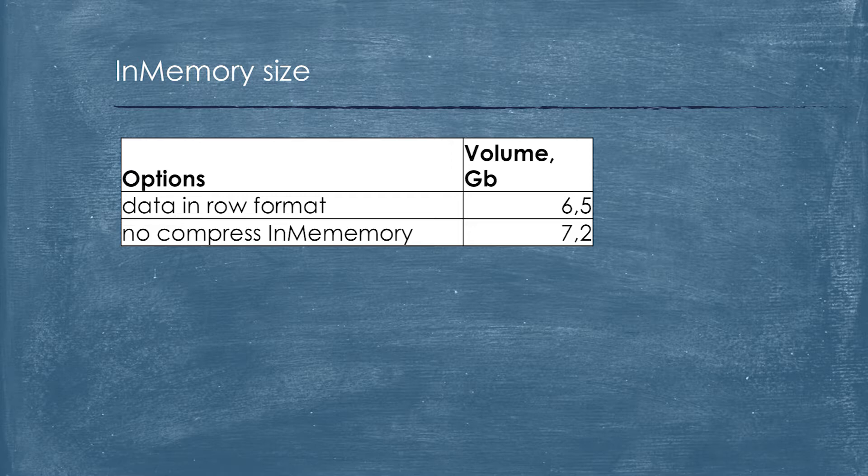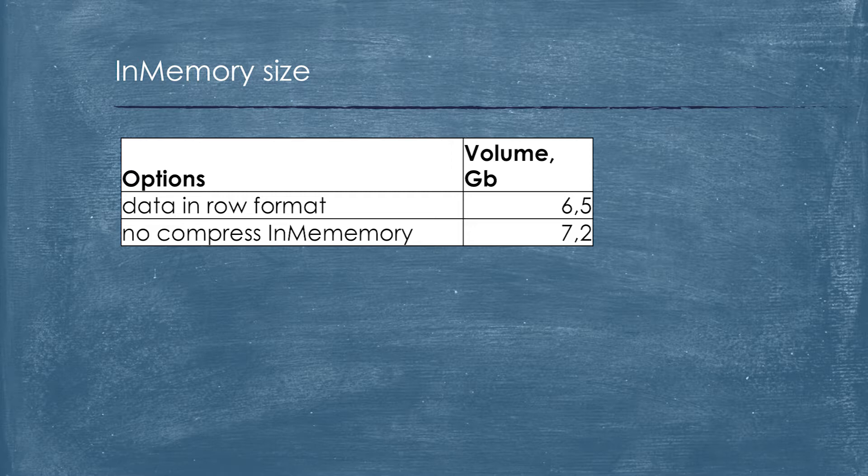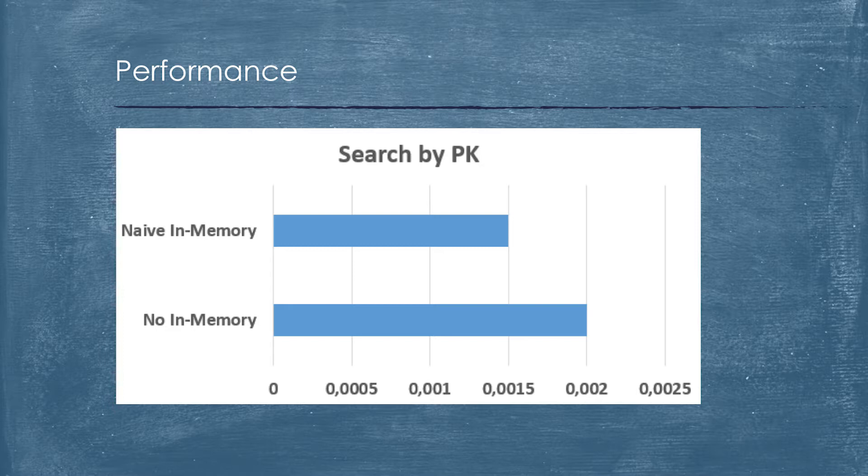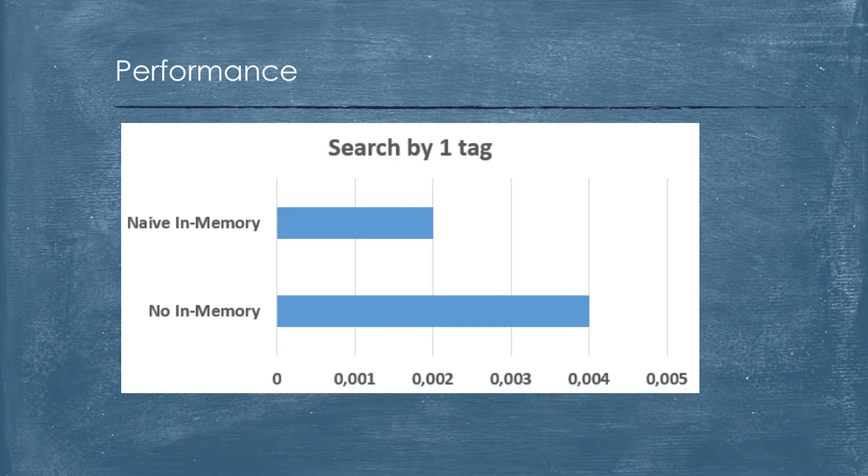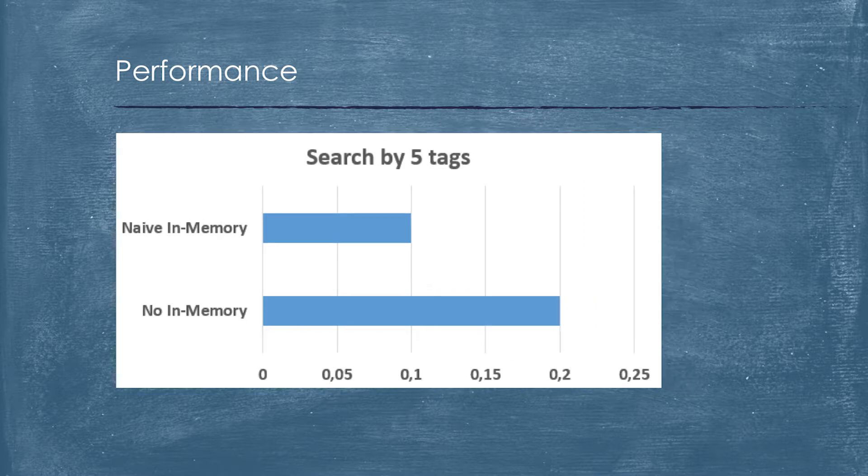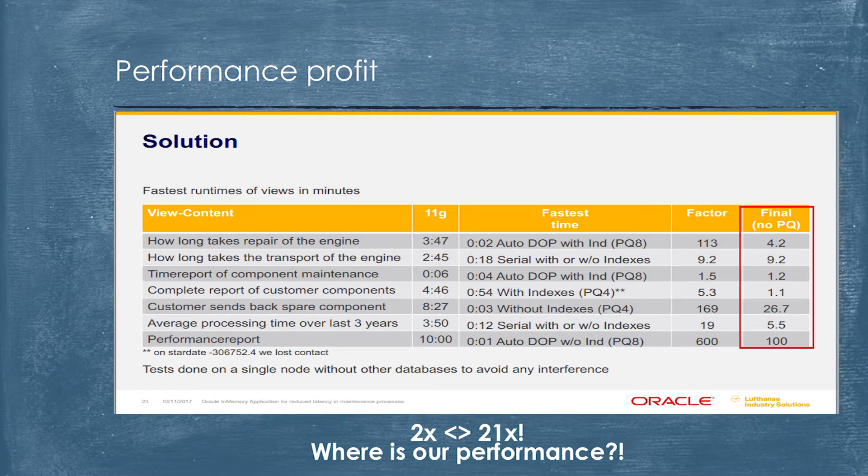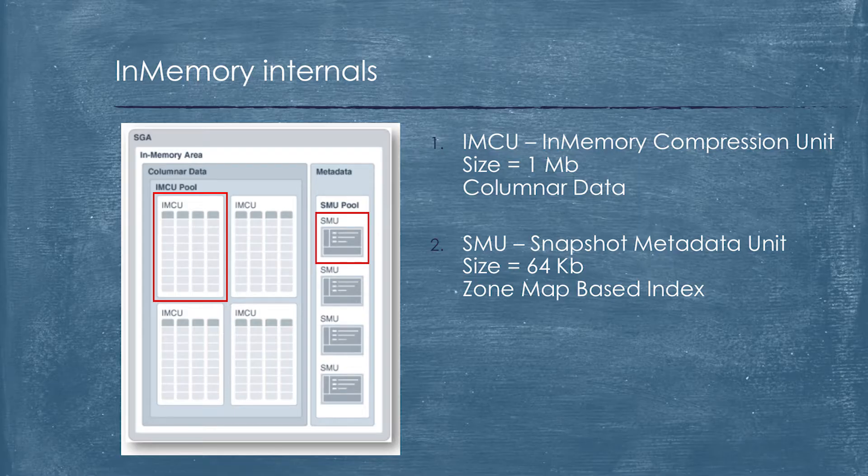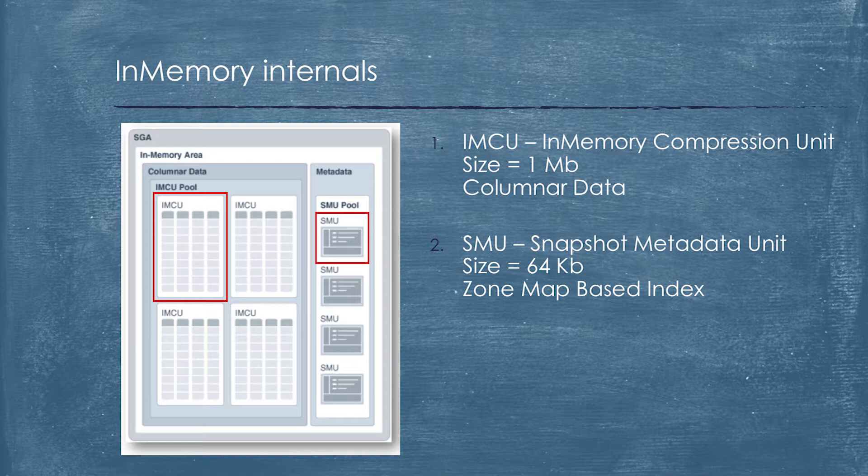When we checked how memory consumption is processed, we understood that we have about 10% overhead when data is allocated in memory. We have three main cases. Search by primary key haven't received a lot of performance profit from memory. It is expected actually, because it is done by B-tree indexes. When we did search by one tag, we got about twice the performance boost. The same we got for five tags search. It is deadly awful because we relied on Lufthansa case where they got about 21 times performance boost. At such stage, we understood that something went wrong.